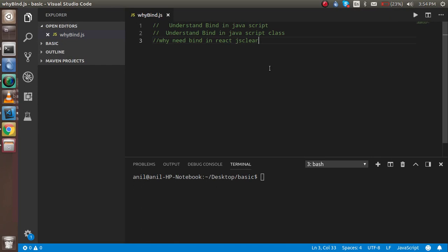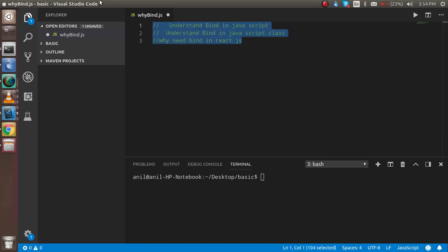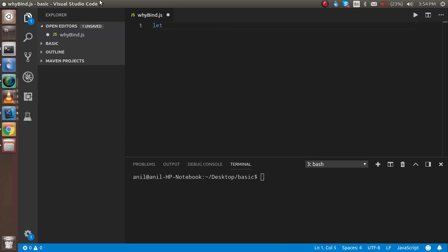It will take around five to six minutes. First we will understand bind in JavaScript, then we will understand bind inside JavaScript classes, and after that you can easily understand why we use bind in React.js also. It's totally dependent on the 'this' scope — don't forget that. Let's understand it now.